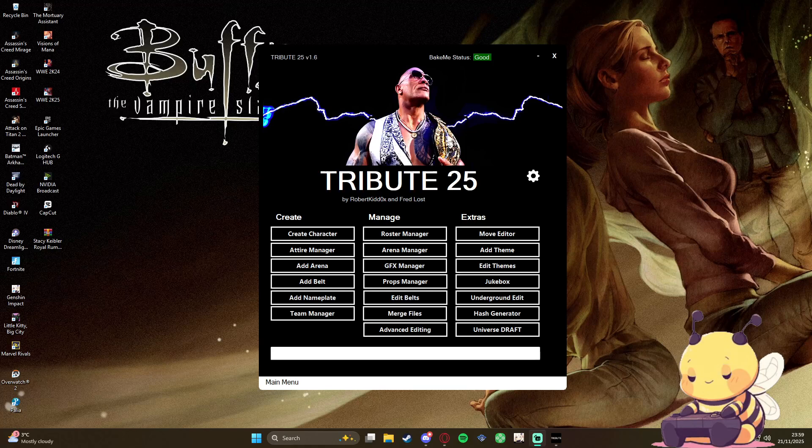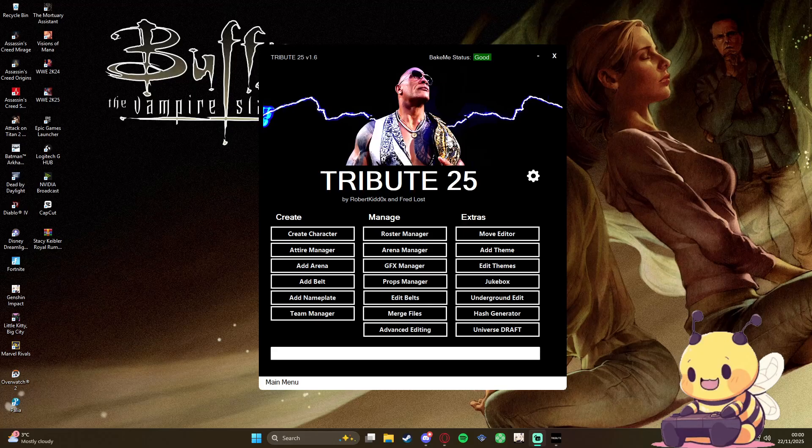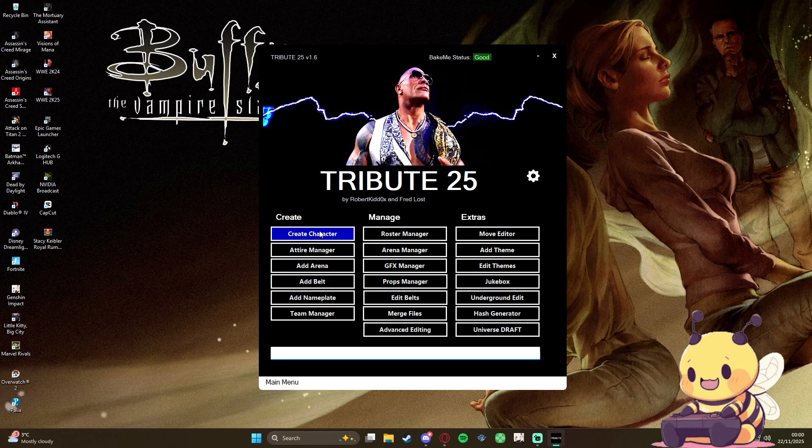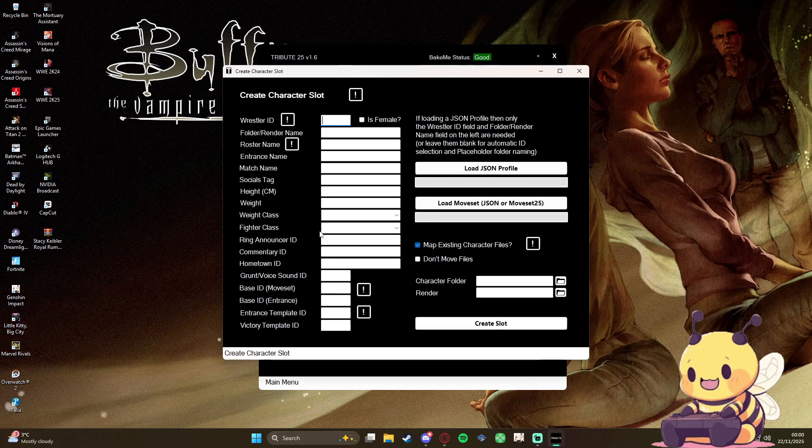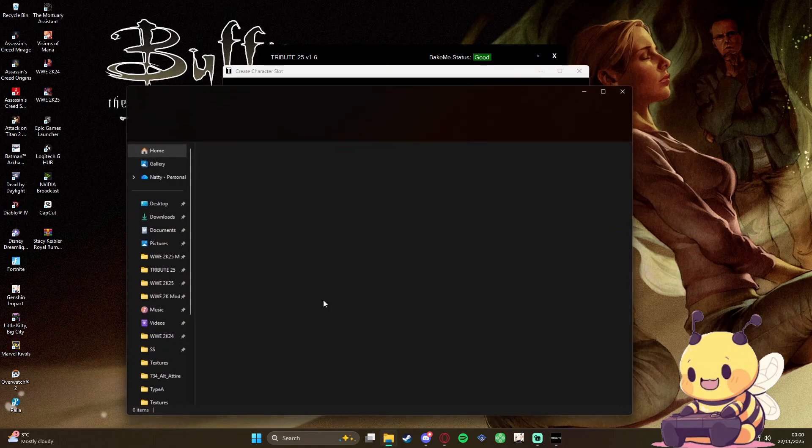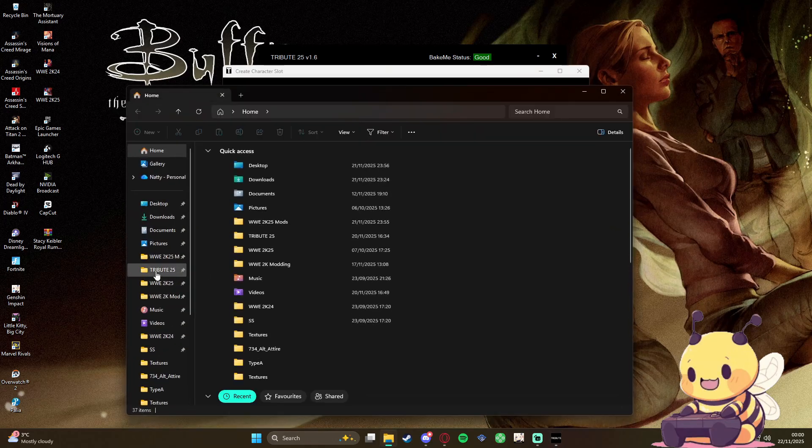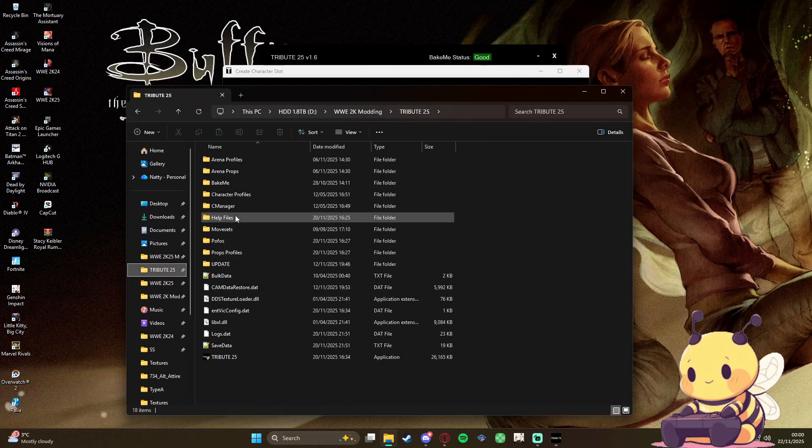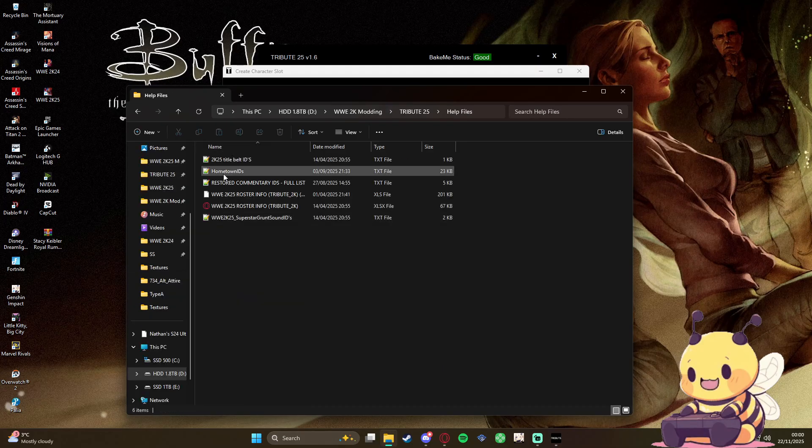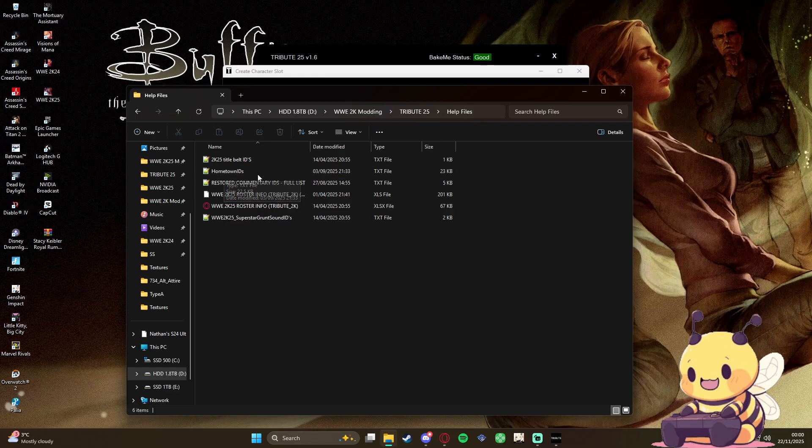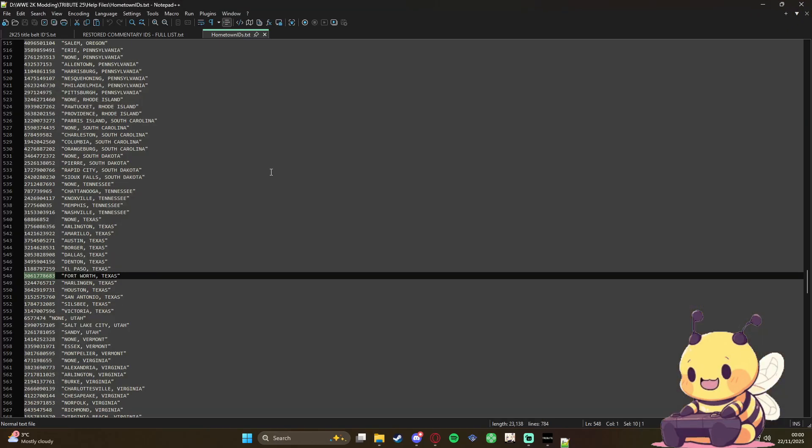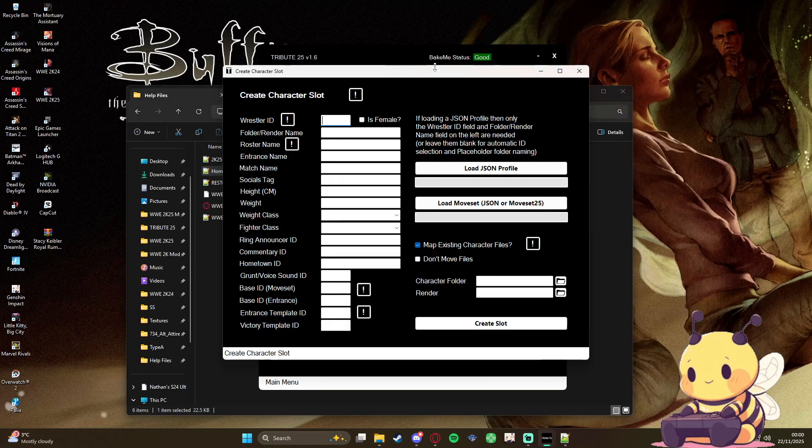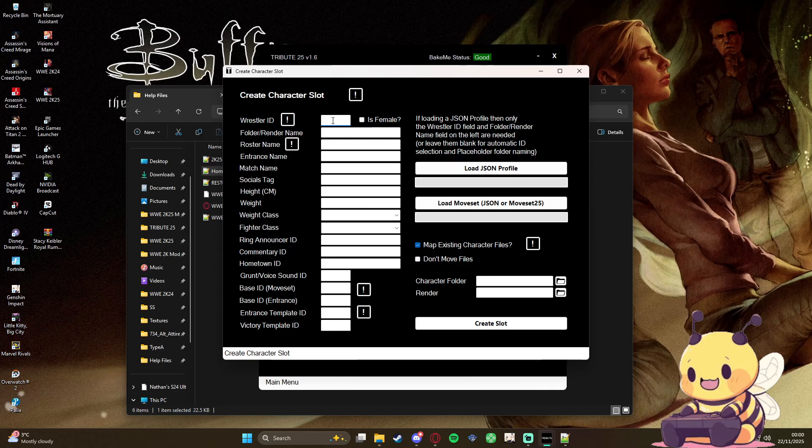Hey guys, Nadi here. Just gonna do an updated tutorial on putting your character in your game through Tribute, so nice and easy one. Load up your Tribute, create character. You're gonna have a bunch of stuff here. Open up your Tribute folder. If you go inside the help files, you'll find hometown IDs which is what you're going to need, and that should be the only thing you need from in here.